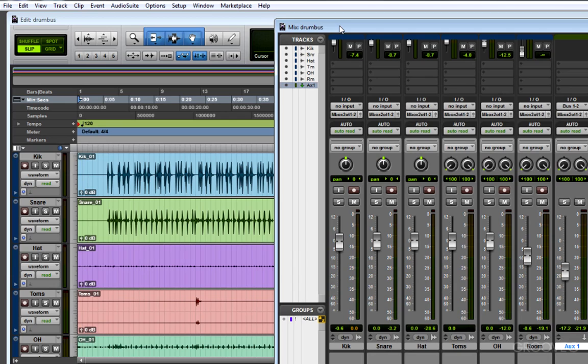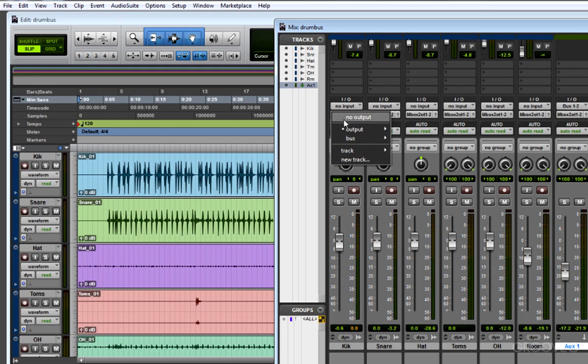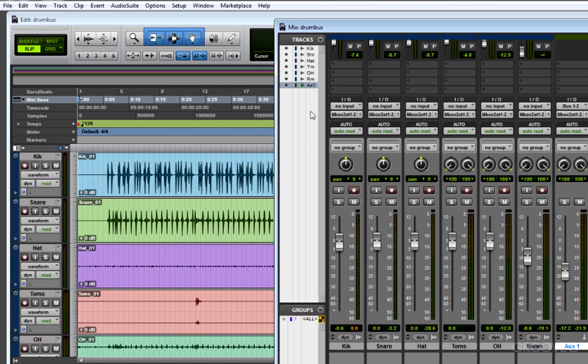Now, if some tracks or all tracks are still not playing, check the outputs of the track. I like to do this in the mix window since it's always visible. Go to Output and I see that my track is set to My Hardware which is Mbox 2. If some tracks are still not playing, go down the list and see if some of them are not assigned properly.